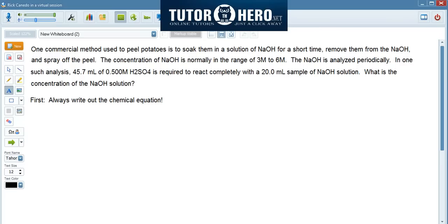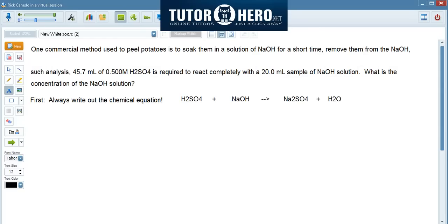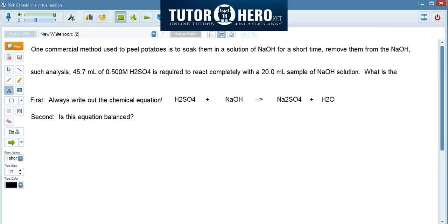So let me write that out. You have sulfuric acid plus sodium hydroxide, and that results in sodium sulfate and water. This brings me to my second tip for solving this equation, which is to check whether the equation is balanced. If you don't check to see if the equation is balanced, this can possibly lead to problems down the road and your answer might be wrong.